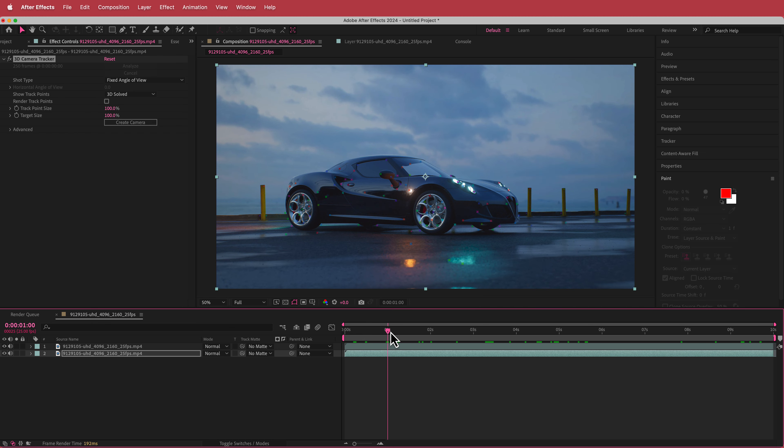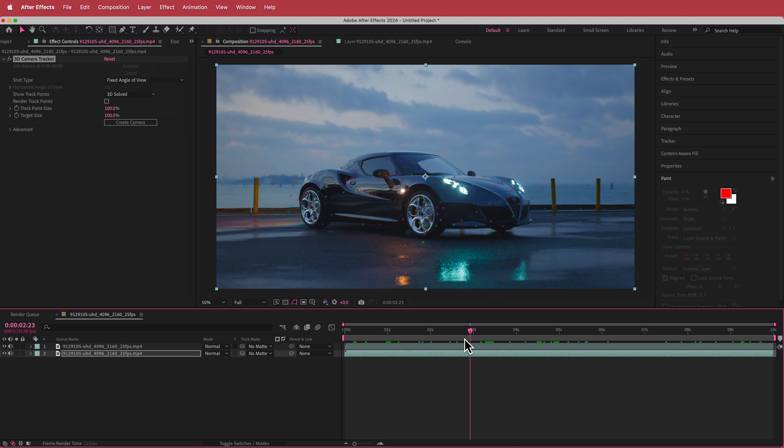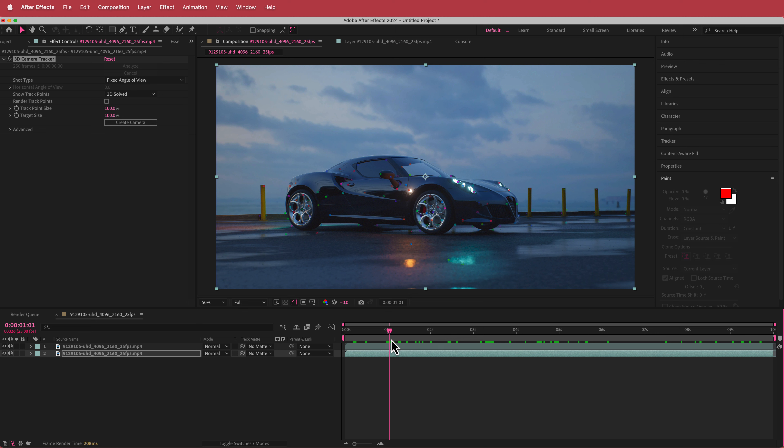So now the 3D camera tracker has done its job and all these little points are on the clip now.